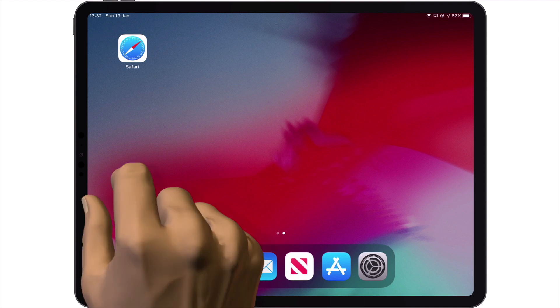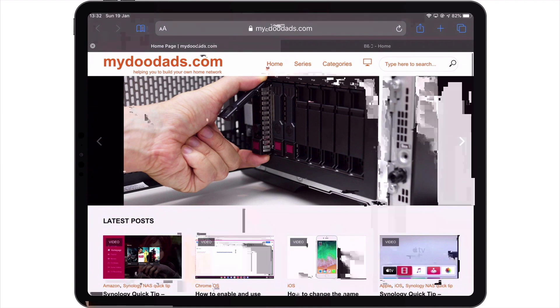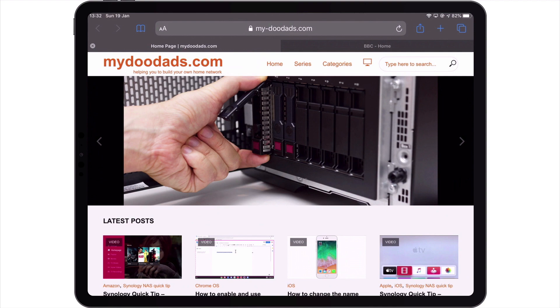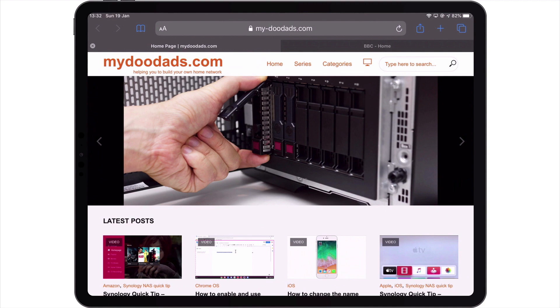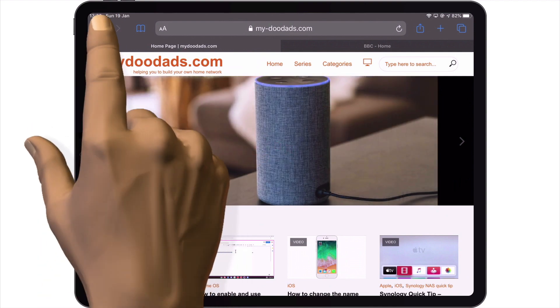If we open Safari on our iPad you can see that currently we have two open tabs. Within each of these tabs we have a different website that we regularly like to visit, so let's simulate accidentally closing one of these tabs.